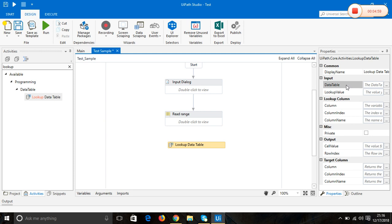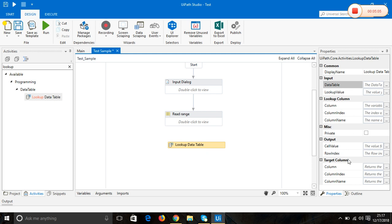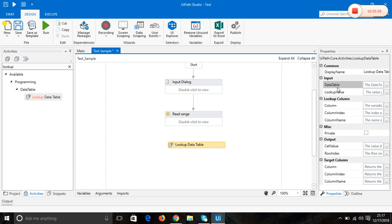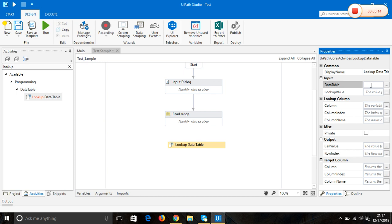As you see in the properties panel in the lookup activity, there's a list of options available. In the data table column field, we need to enter the exact cell range you're going to look at.